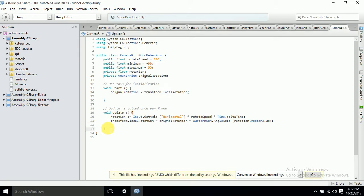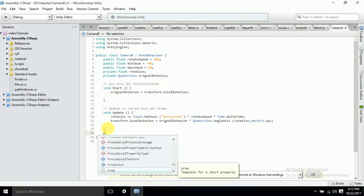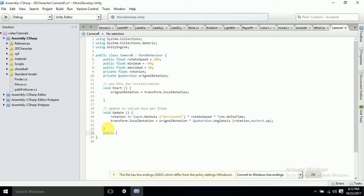Now we'll have to define a function to clamp the angle, because we are moving it up to 90 degrees in the positive direction and 90 degrees in the negative direction. Otherwise it will keep moving all the way around 360 degrees. So let's write: public float ClampAngle — this function will take parameters: a float value for angle, a float min, and a float max.